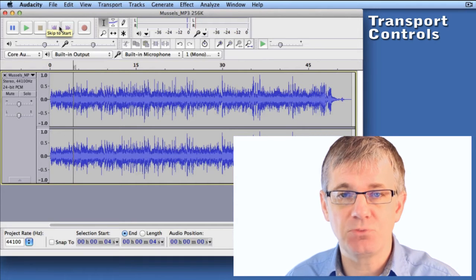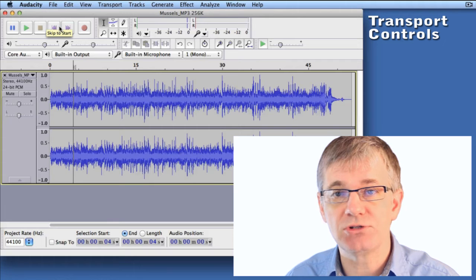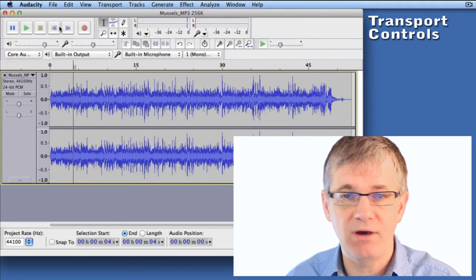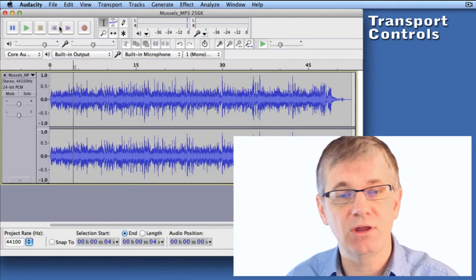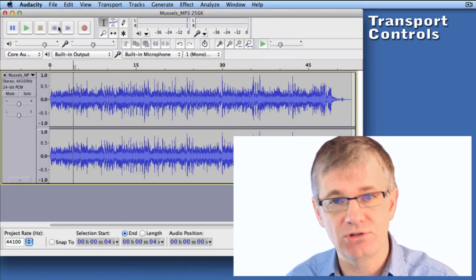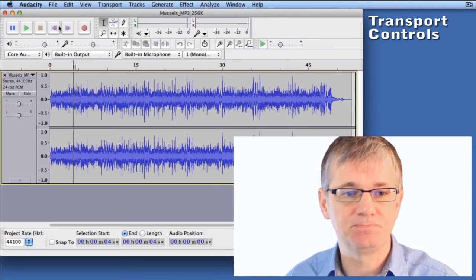The transport controls let us pause, stop, record, rewind, and various other functions. Very useful, and we use it all the time in Audacity. Let's have a closer look.